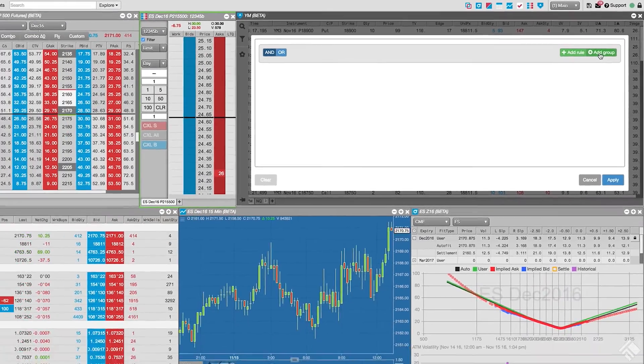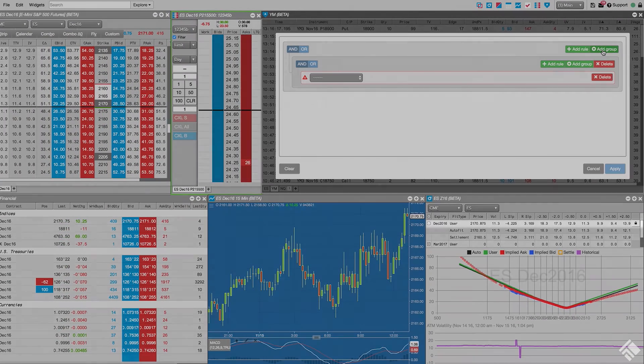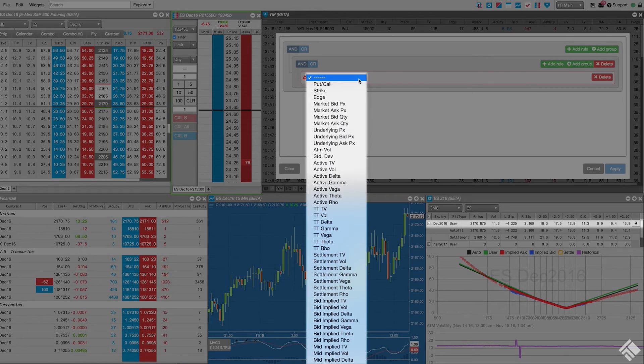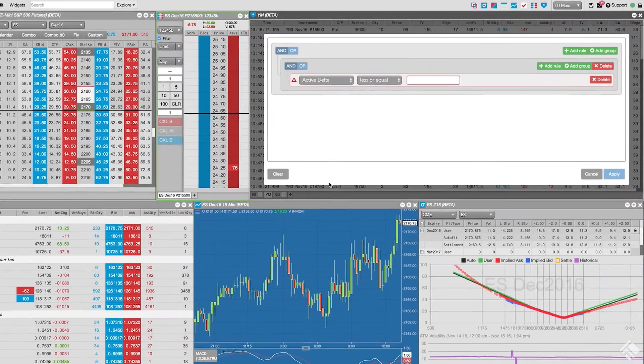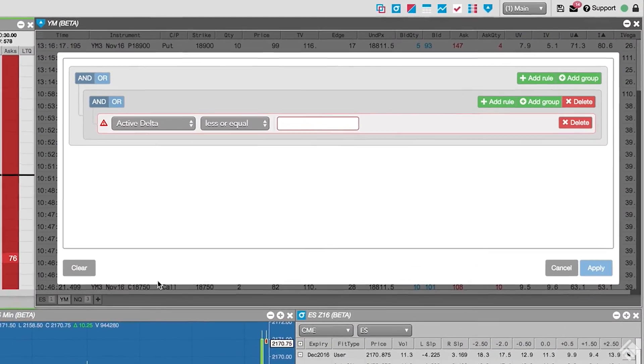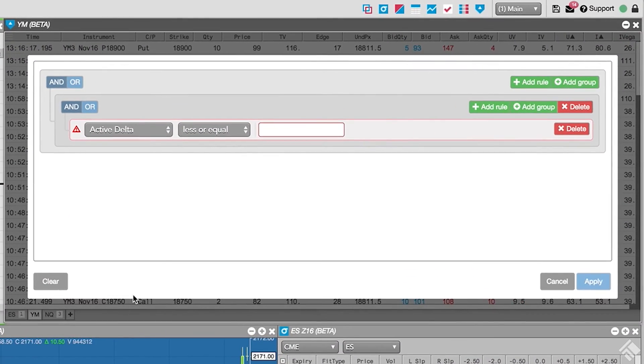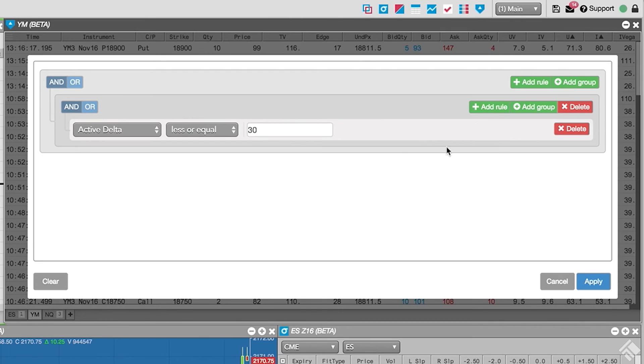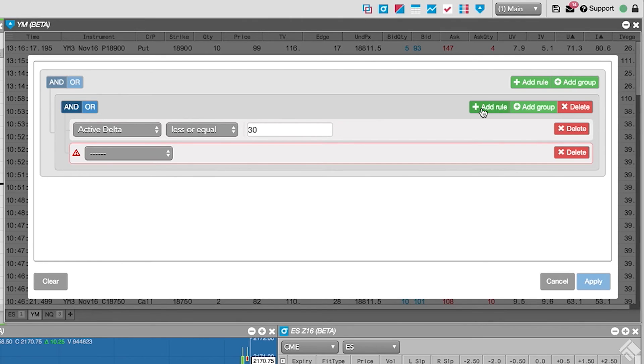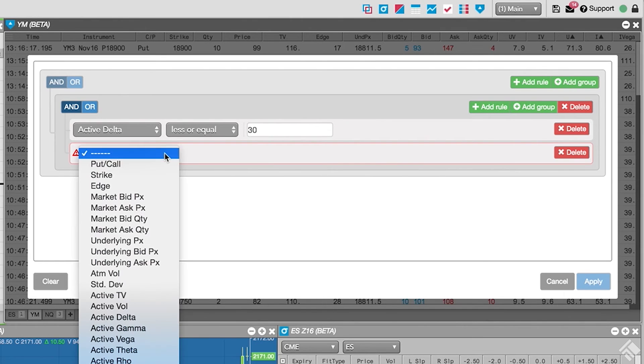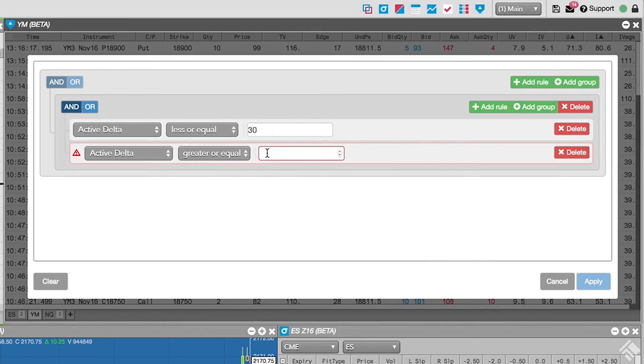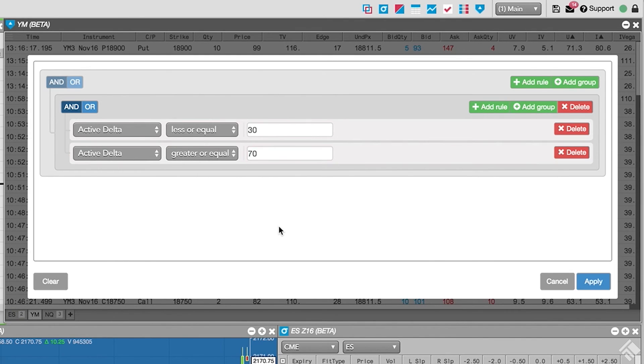Since we are calculating our Greeks using a user-defined volatility curve, we will select Active Delta. We will leave our condition of less or equal to define the low threshold and enter a value of 30. Now within this rule group, we click Add Rule and again select Active Delta. We will change our condition to Greater or Equal and set the upper threshold to 70. Since only one or the other rule can be true, we select the OR operator.